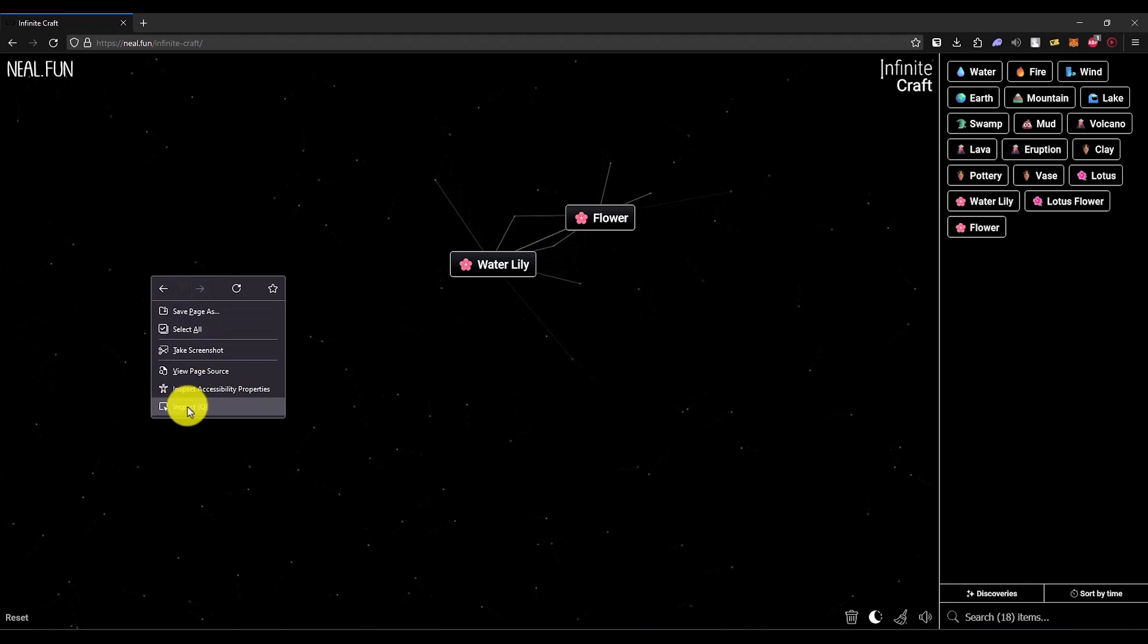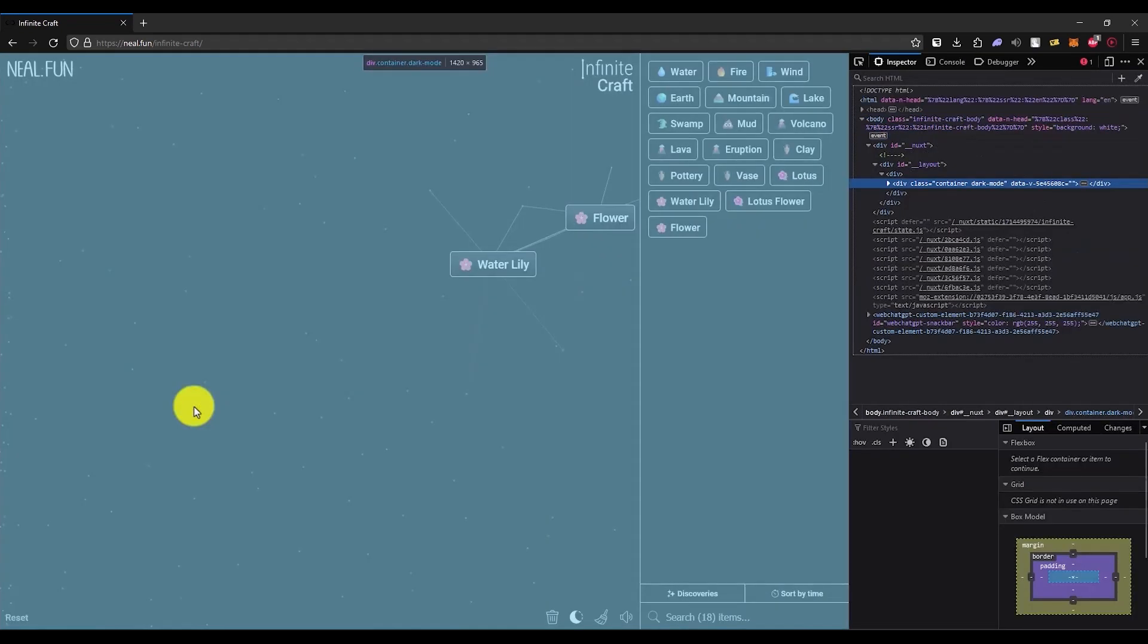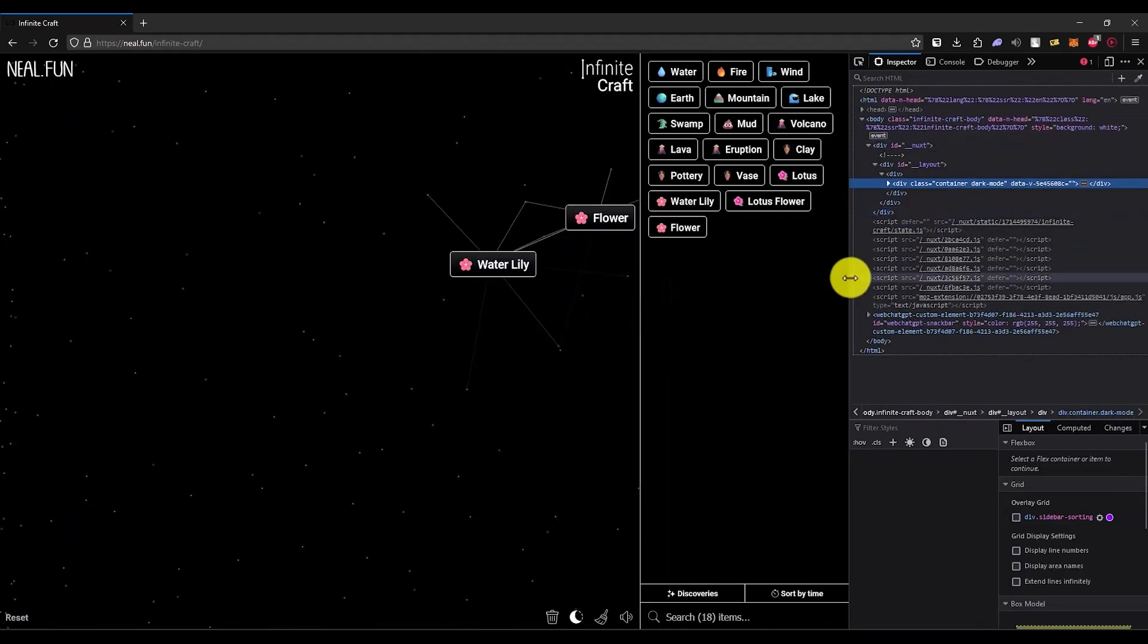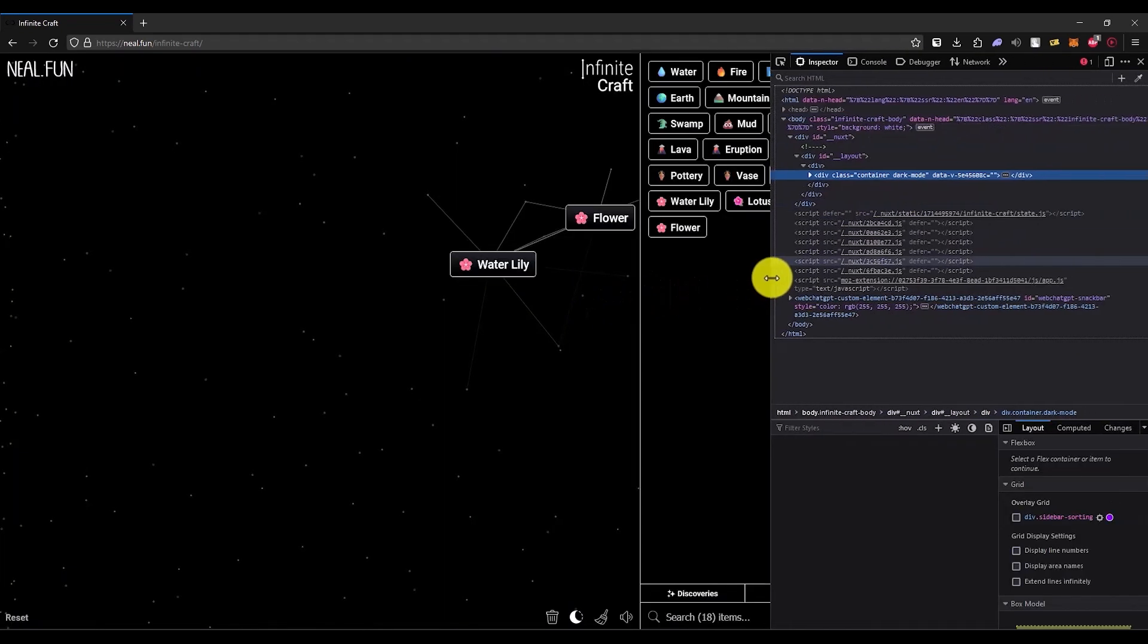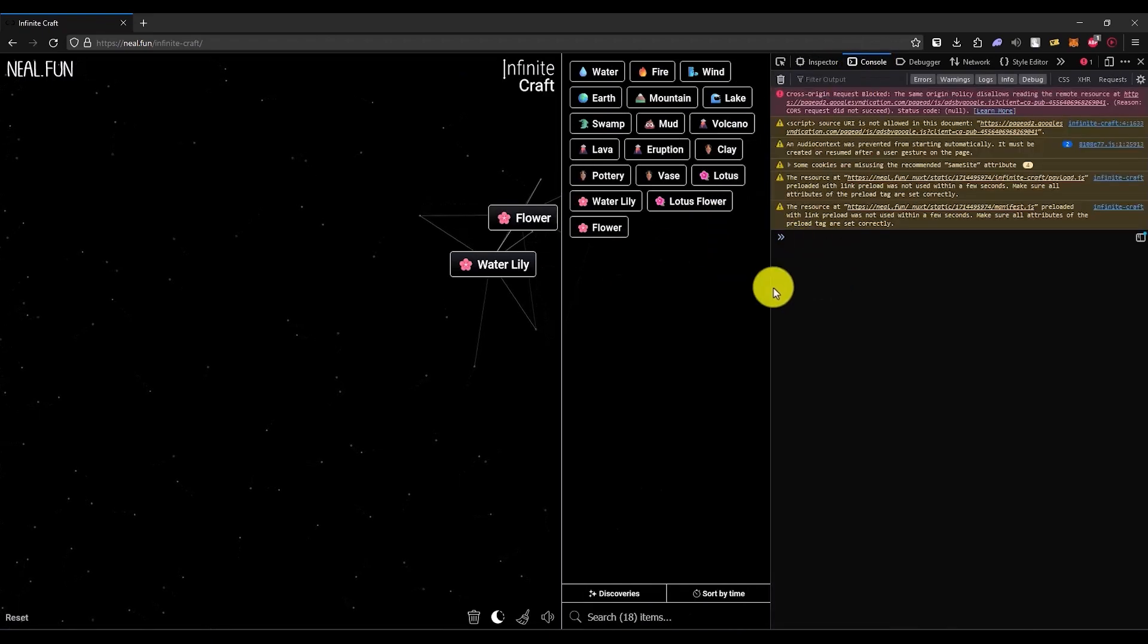Once the inspect panel is opened, go to the console area. Right over here, you have to paste your script.